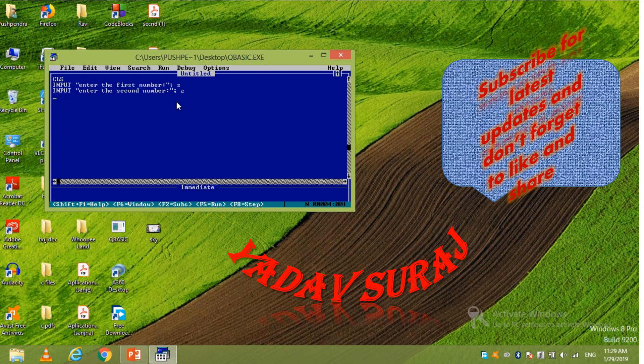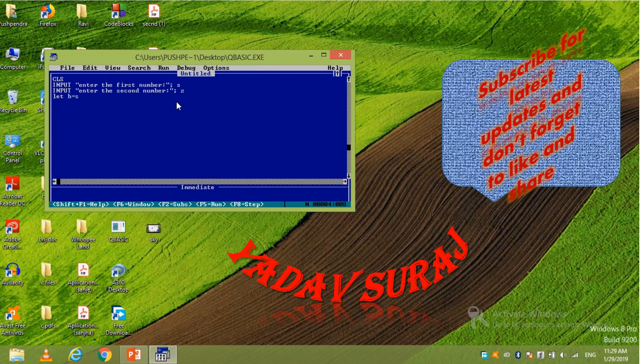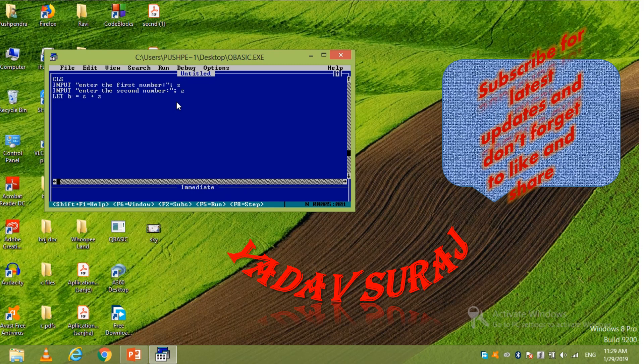Now suppose you have to add two numbers. Then write here let another variable. Let B equals to S plus Z. Okay. Then enter.